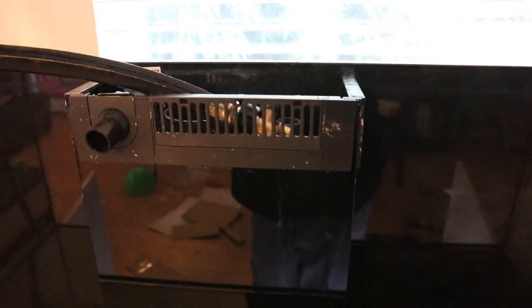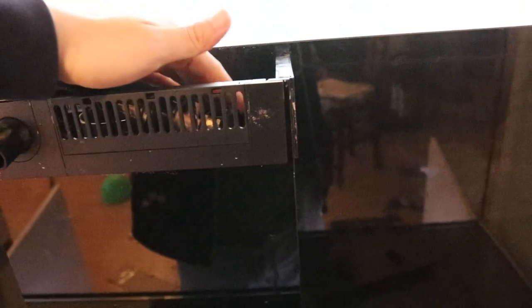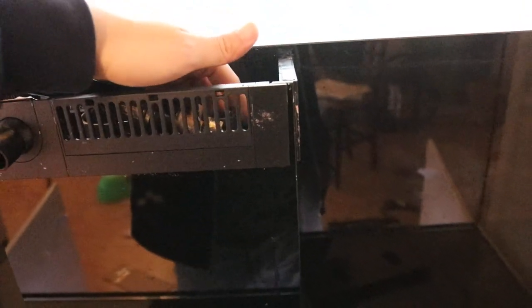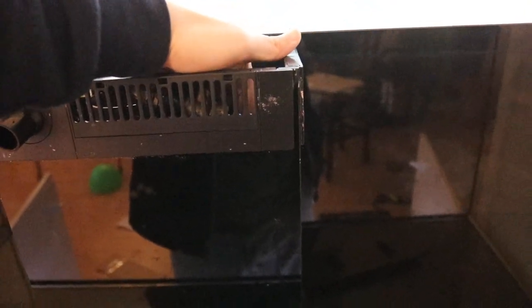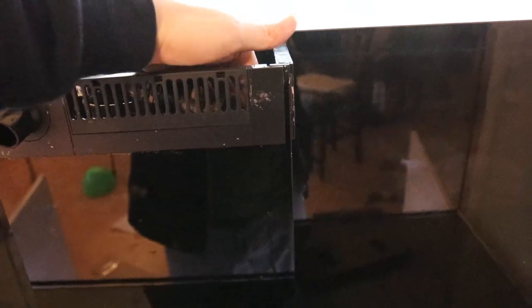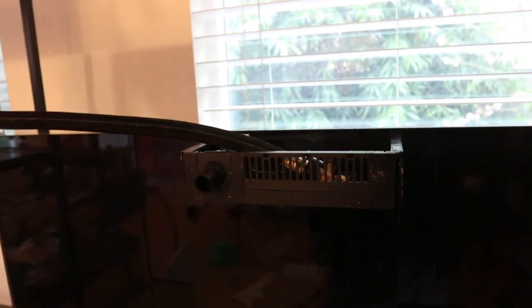So I got the water going, it's almost to the top. The bottom's not leaking. I'm gonna let the water overflow into the pipes into the sump.